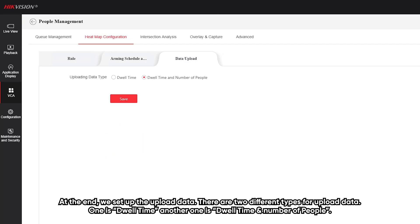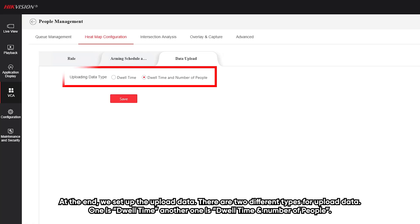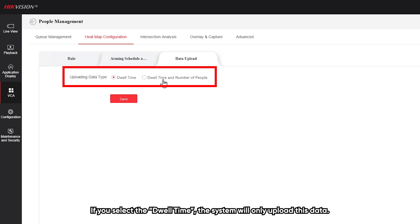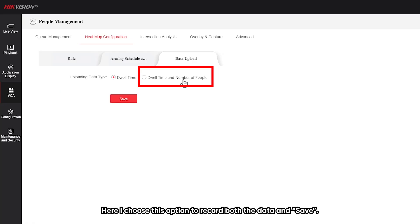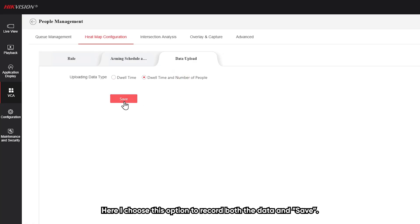At the end, we set up the upload data. There are two different types of upload data: one is dwell time, and one is dwell type and number of people. If you select dwell type, the system will only upload that data. Otherwise, if you select the other option, the system will record both dwell type and number of people. Here I choose this option to record both data types and save.